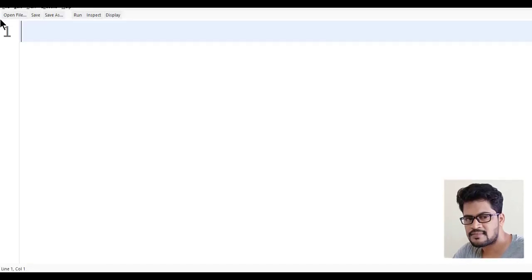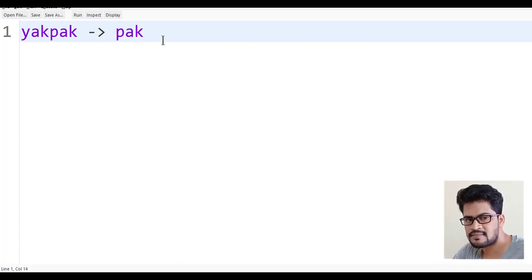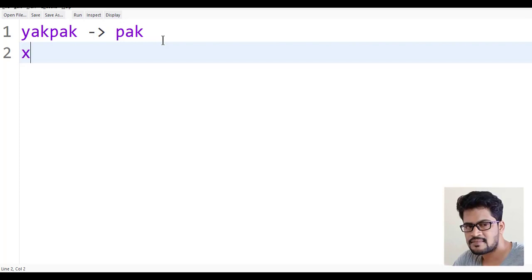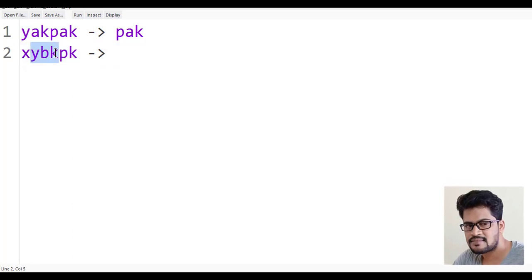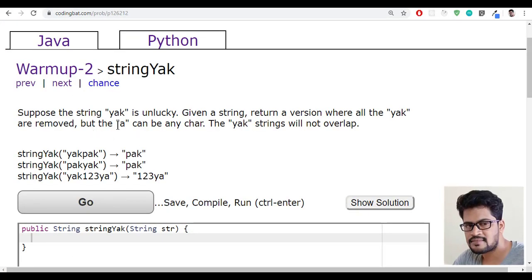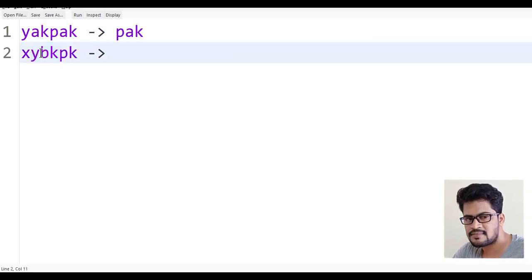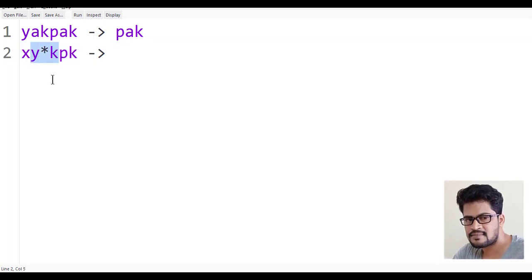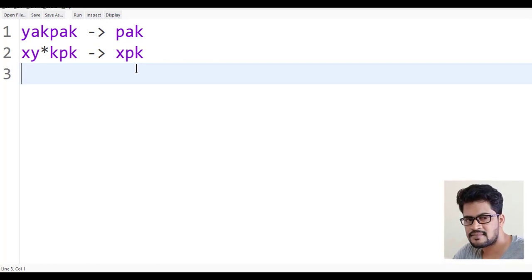The test case is something like this: 'yak' and 'tag'. The 'yak' has to be removed, so you get the answer 'pak'. If I say 'xybkpk', then watch — it's y-b-k, not yak, but they have asked the condition that 'a' can be any character. It can be b, it can be a, it can be s, it can be anything. So this has to be removed, and if you remove that, you get 'x' and 'pk'.